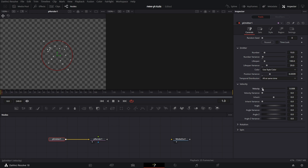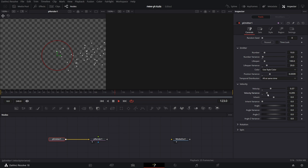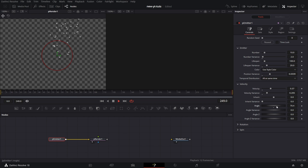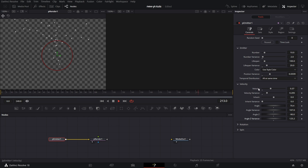Let's go to Velocity. You can increase the velocity. By default it goes in that direction. If I play this now, you see the particles keep generating and moving in that direction. I can change the Velocity Variance so it looks a bit more chaotic. Then Inherit and Inherit Variance — let's skip those. Then Angle: you can change the angle of the velocity so it moves in that direction. If I change Angle Variance, it looks scattered. That's it for Velocity.